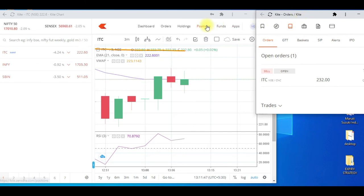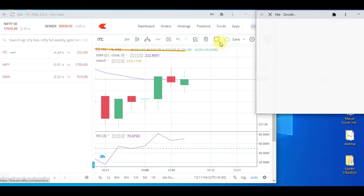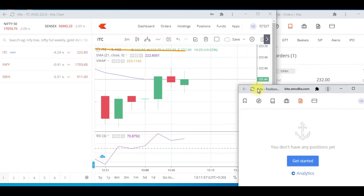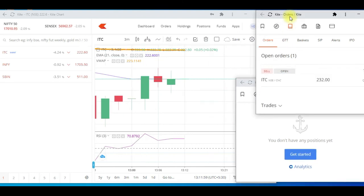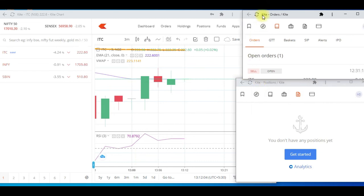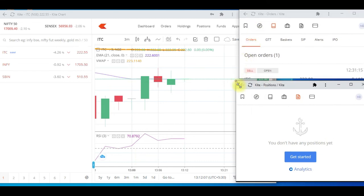Similarly, if you want Positions to be visible as well, just right-click on it and select 'Open in a new window tab'. You can then drag it wherever you want to see the positions.